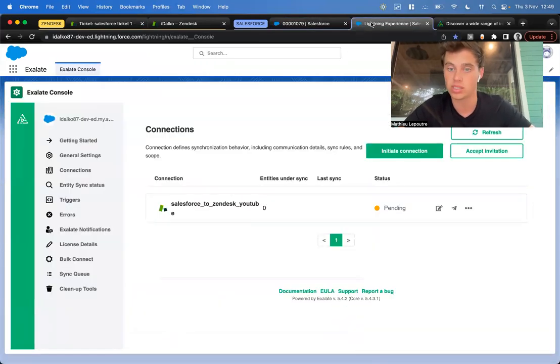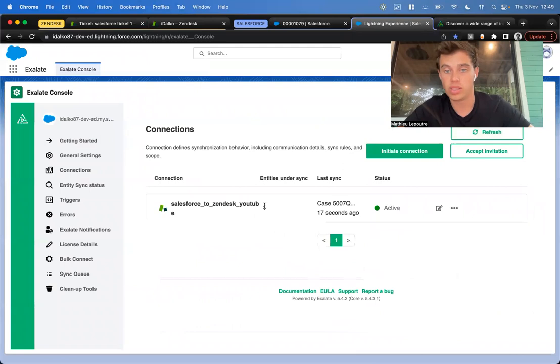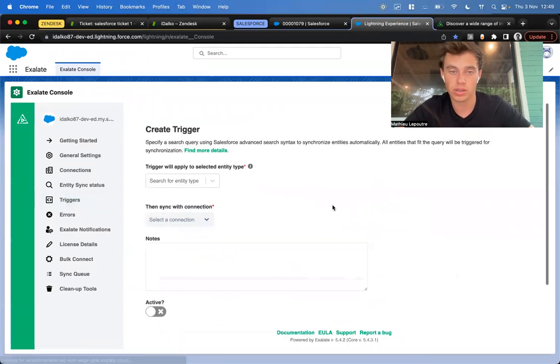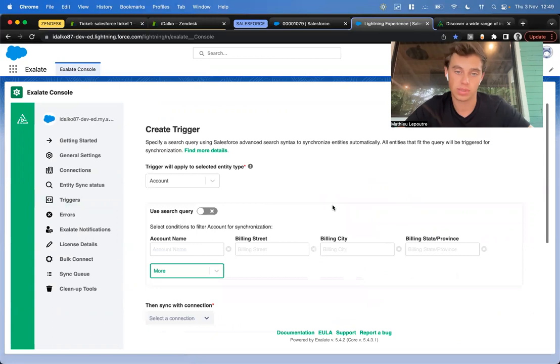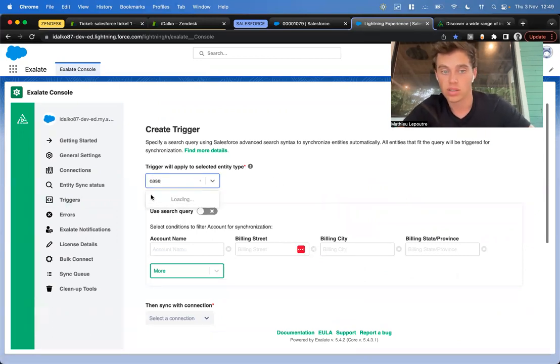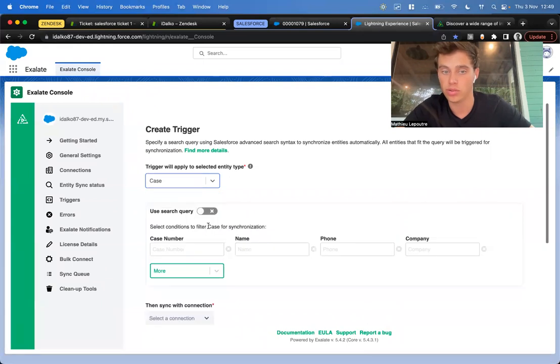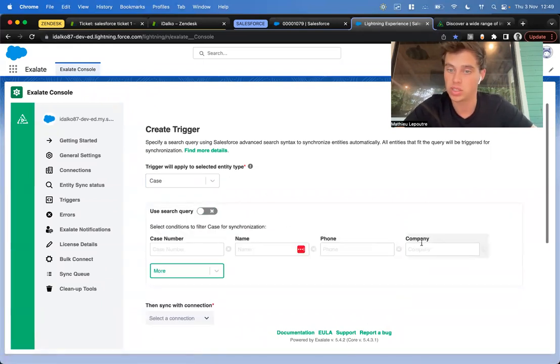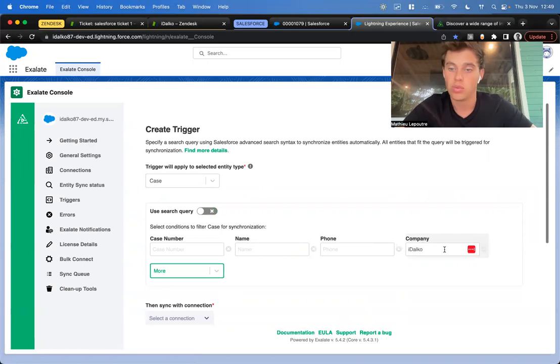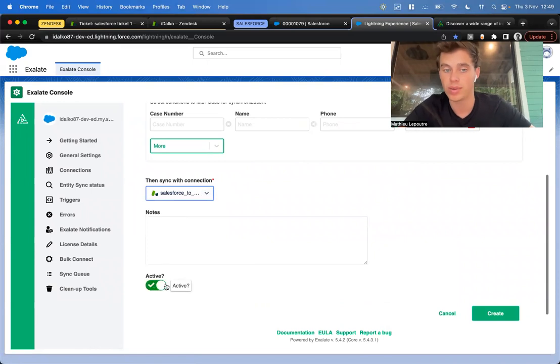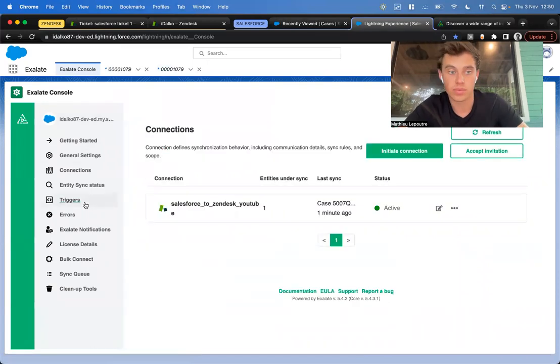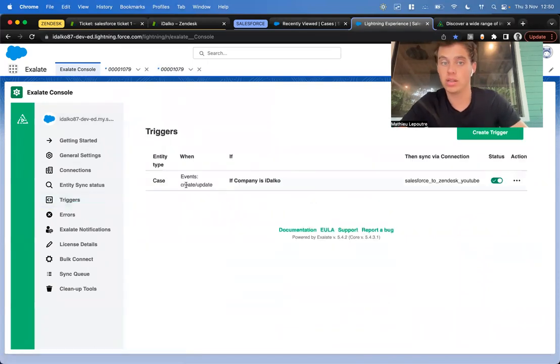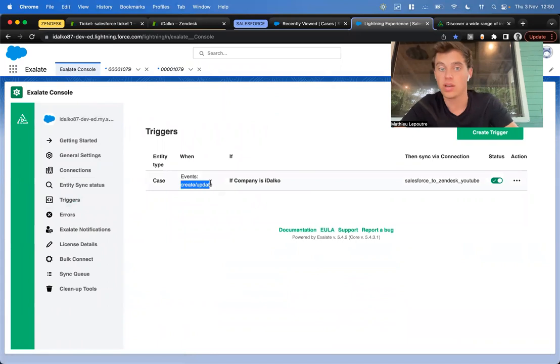We go to the Salesforce node. We see there is one entity on sync. Let's go to triggers. This trigger is checking if a query is matched. We're going to do this on cases. We select cases here in the drop-down menu, and we have a visual interface and also a script interface. Let's say every case with the company named Hidalgo, we want synchronized with our connection, and we make it active. We can see our trigger here, and this is on a create or update event from the present on.